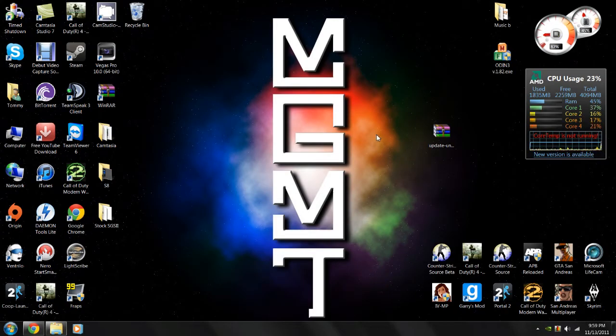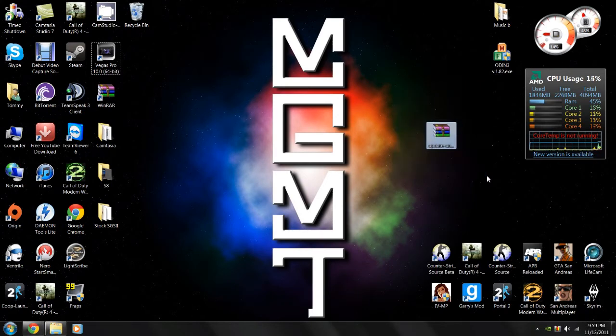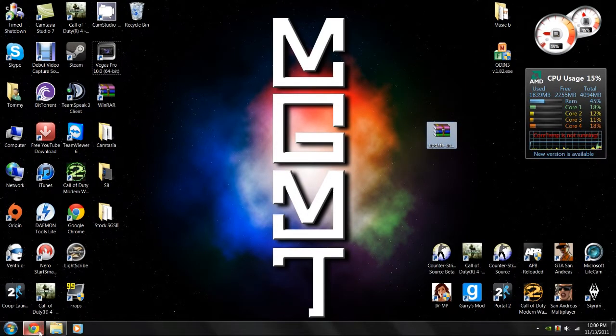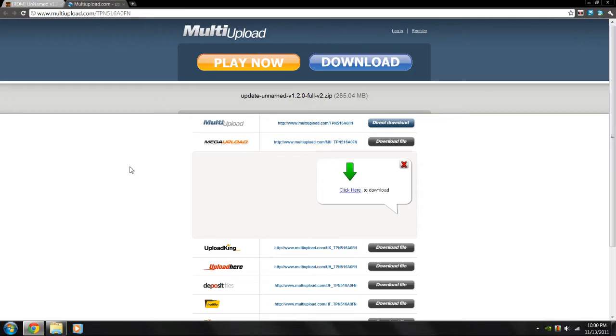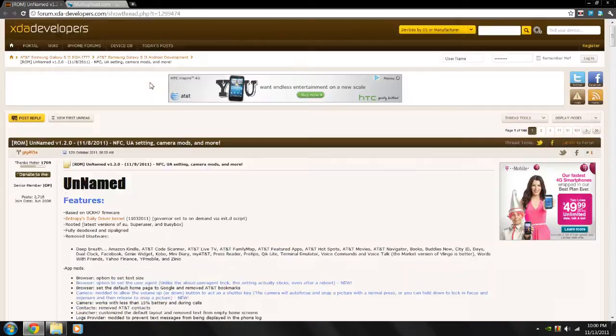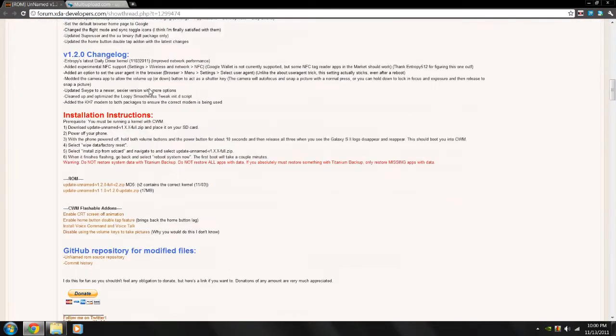Alright, for this step, all you need to do is download this one file right here on the desktop, and right now I'm going to show you how to do that. First off, you need to go to this website right here, and this is in the description, and you just need to scroll all the way down and choose the latest version of Unnamed ROM.